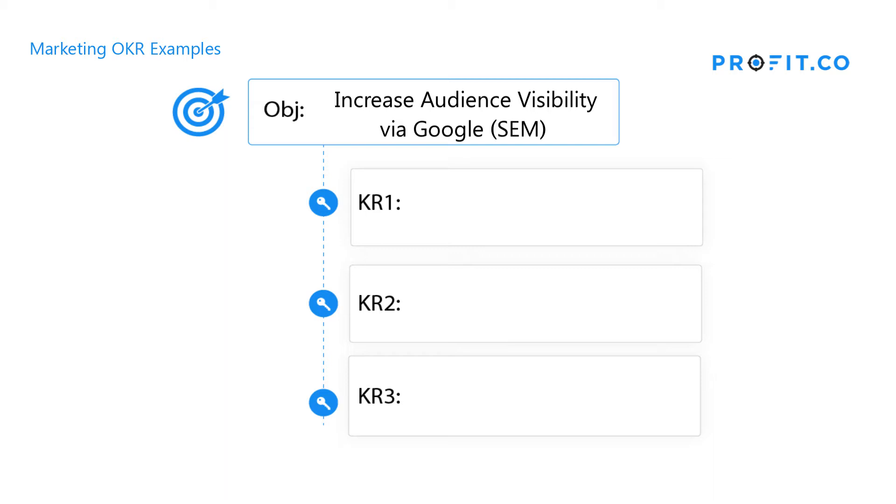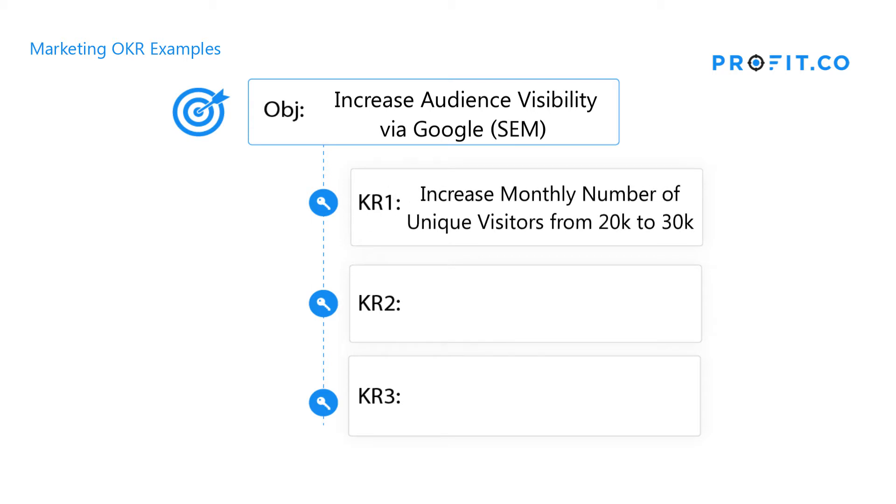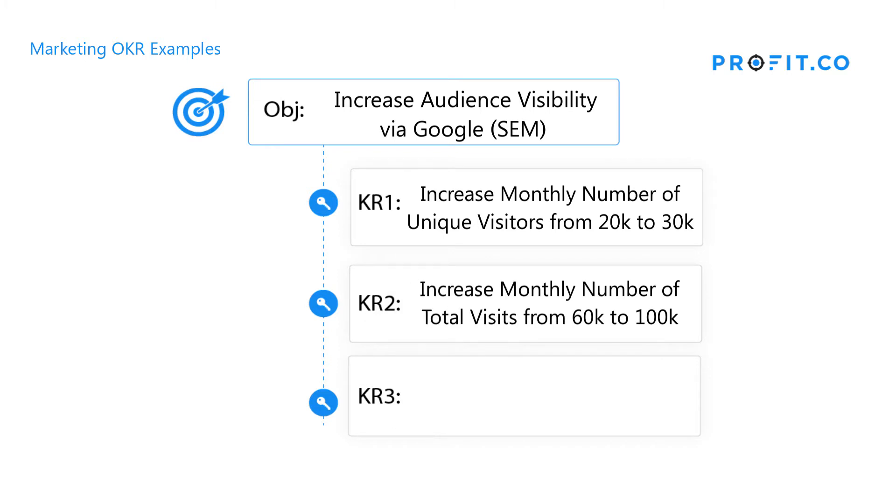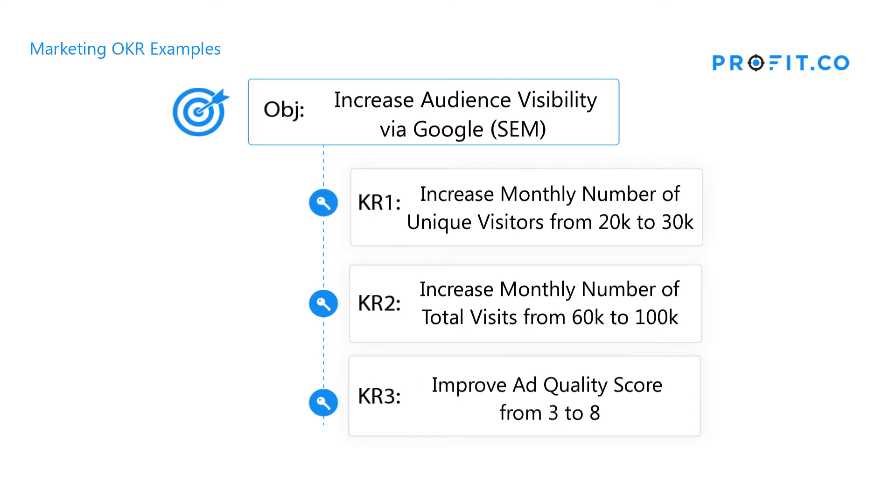The key results that will contribute to this objective are: increase monthly number of unique visitors from 20,000 to 30,000, increase monthly number of total visits from 60,000 to 100,000, and improve ad quality score from 3 to 8.